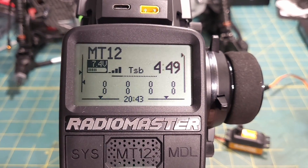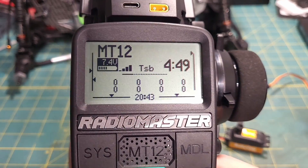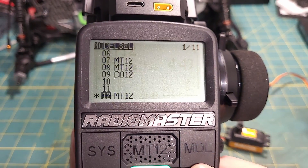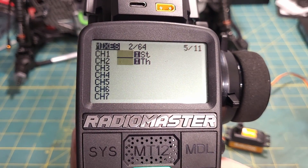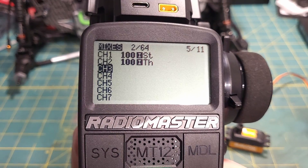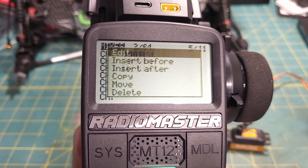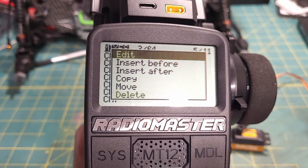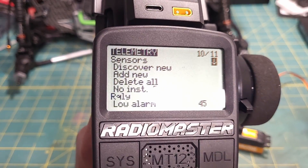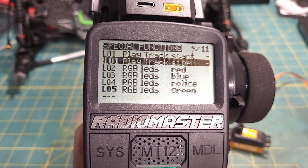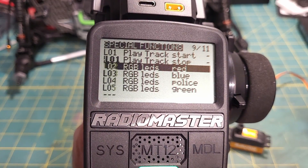First, I want to show the quick and dirty way to do a momentary two-position switch. What we're going to do is go into Model, go over to Mixes, and make sure that the channel we want to use - in this case channel three - is empty. If it does have something in there, you can just long press and do Delete. Then we're going to go over to the Special Functions, and you can see there's already stuff in here that controls the LEDs.